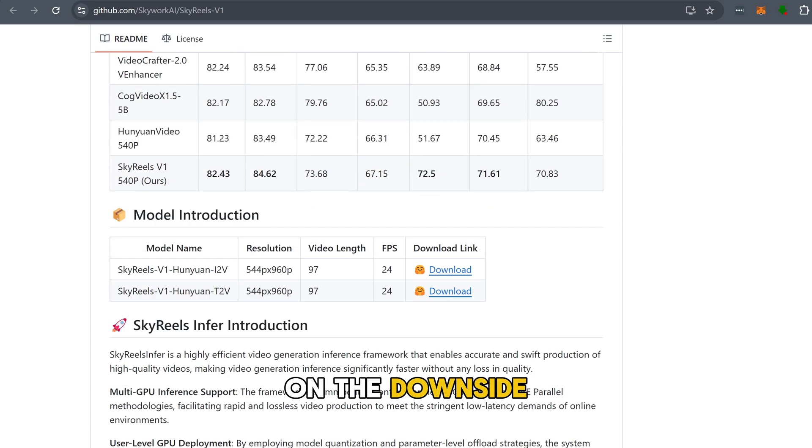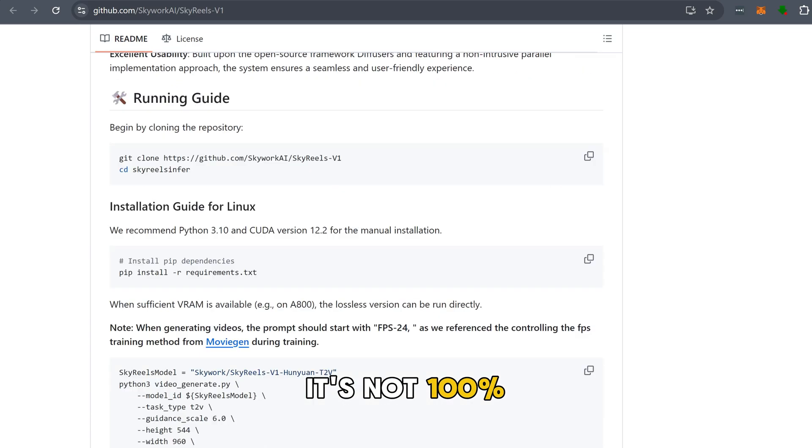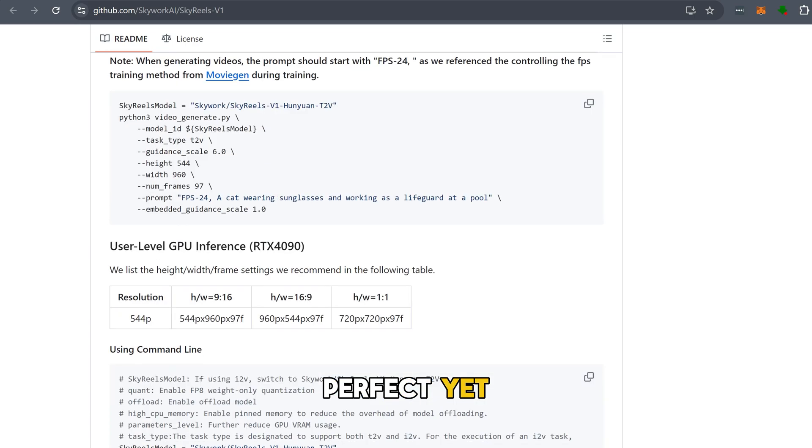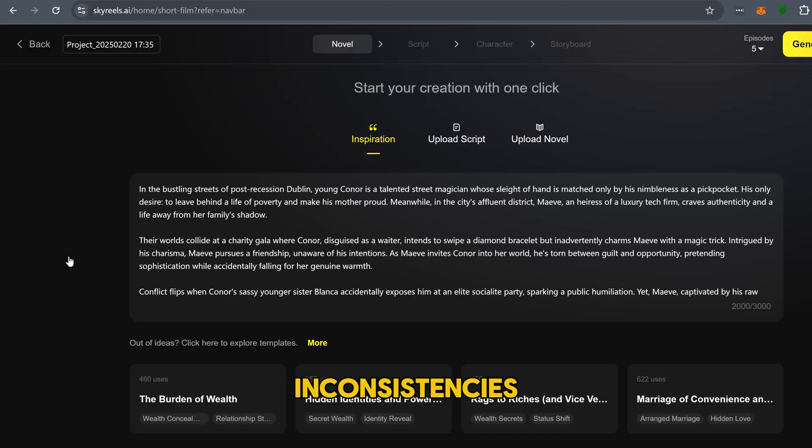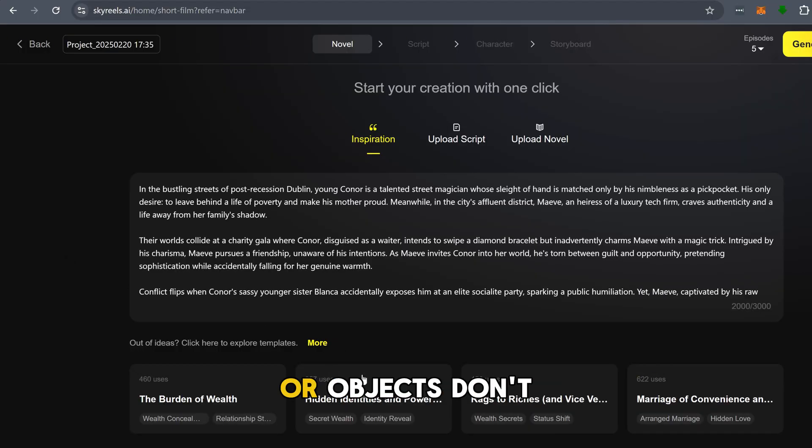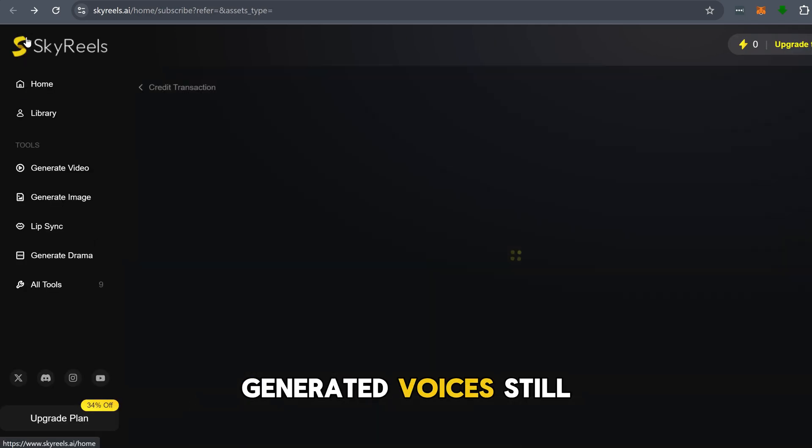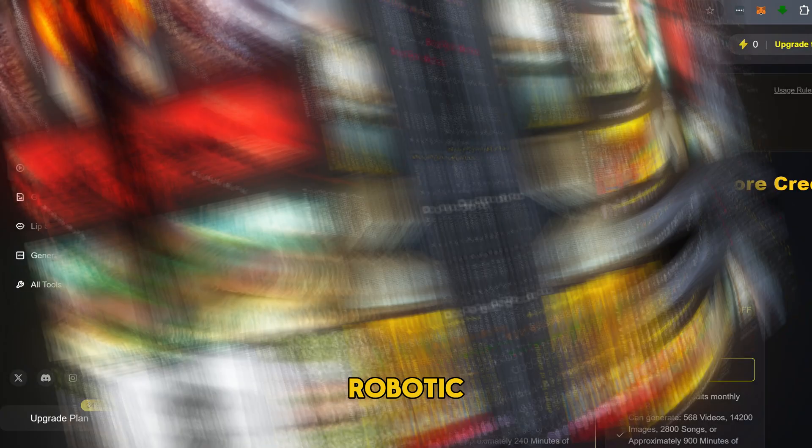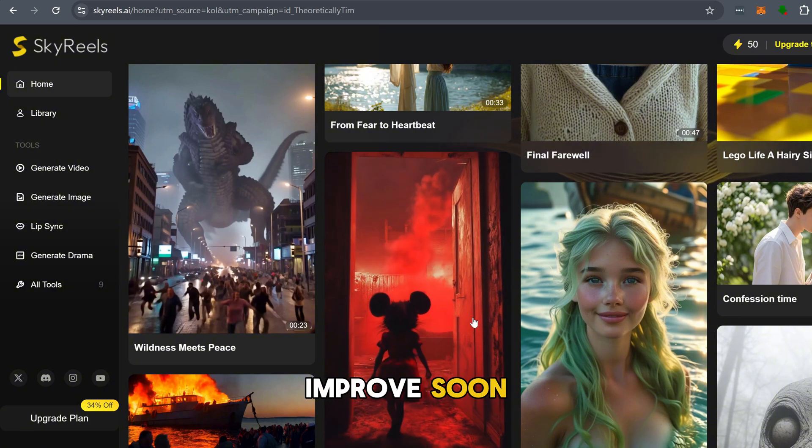On the downside, while text-to-video is great, it's not 100% perfect yet. Some prompts still get minor inconsistencies, and sometimes props or objects don't fully persist across frames. Also, the AI generated voices still sound a bit robotic. This is something we hope they improve soon.